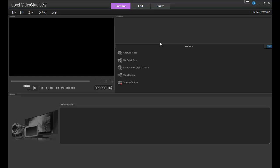The Capture workspace, as the name suggests, contains all the necessary tools to import video into the program. Maybe you shot a video of your nephew's second birthday party. It can be on a memory card, disk, webcam, or any number of other devices, and you can capture it with VideoStudio.